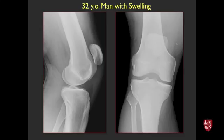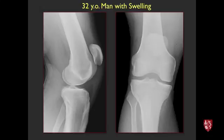This multifocal enthesitis pattern could also be seen with reactive arthritis such as what used to be called Reiter syndrome. So the differential should be broadened to seronegative spondyloarthropathies in general.